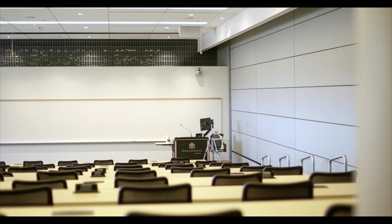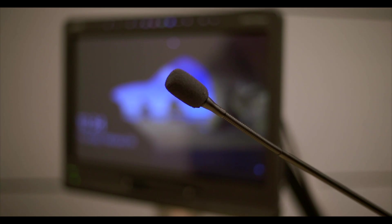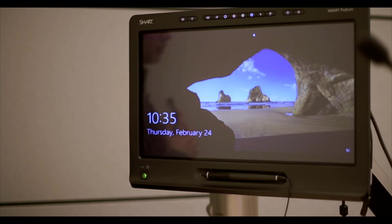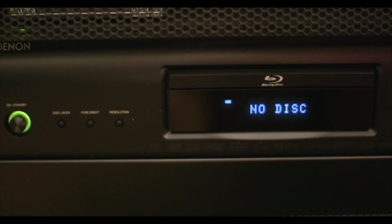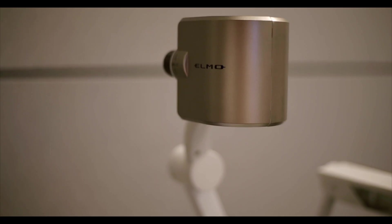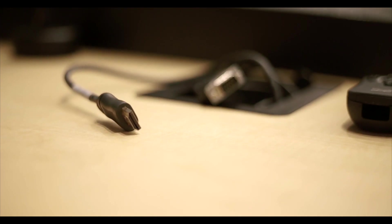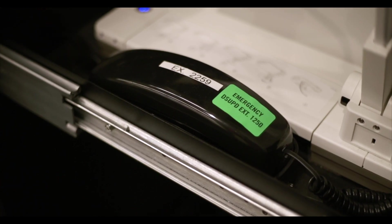The main items you'll find at the podium are the control panel, a podium microphone, a computer and monitor, a blu-ray player, a document camera, laptop connection cables, and a phone for emergencies.